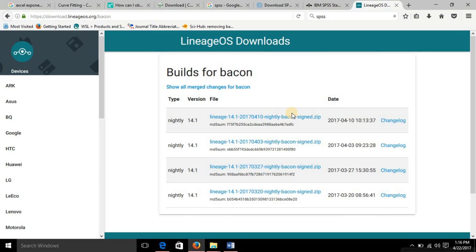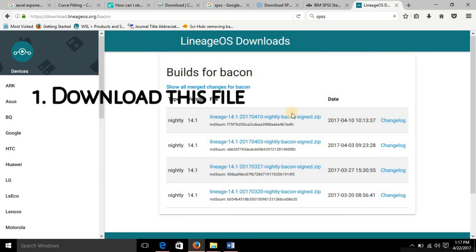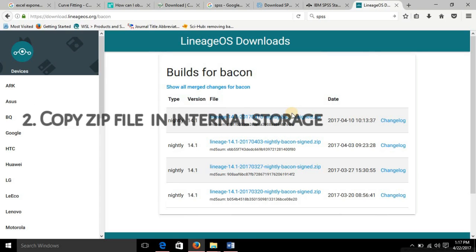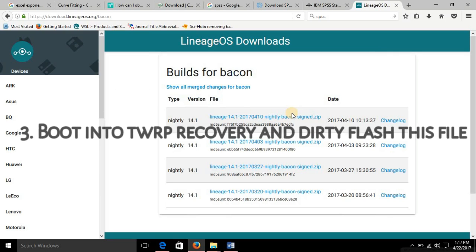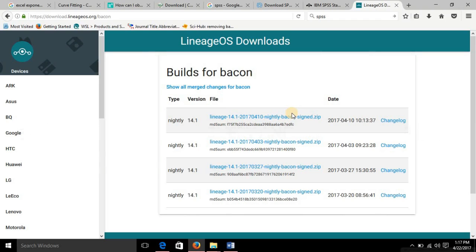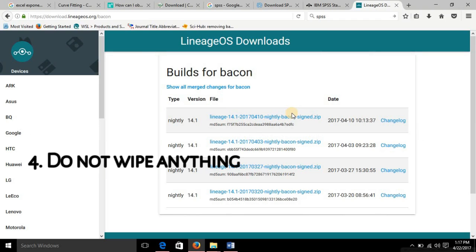So the difference lies here. Those who have already installed this ROM, what you need to do is download this zip file and dirty flash it through the TWRP recovery. Dirty flash means that you have to install this zip file. First copy this zip file into your phone's internal storage and then just simply install this. Do not wipe anything, do not factory reset, do not erase anything, do not wipe cache, dalvik cache, system, nothing.